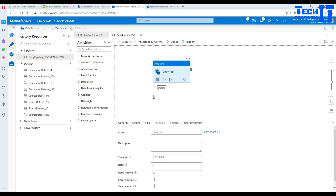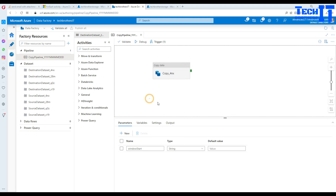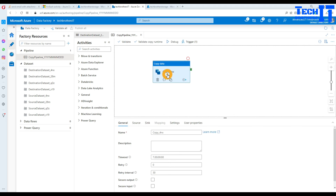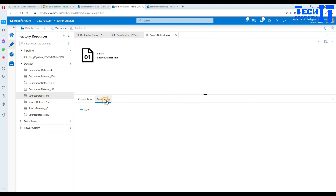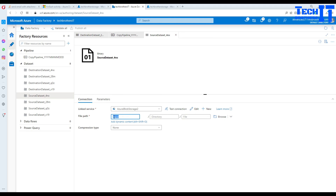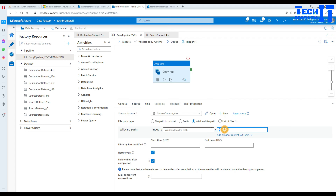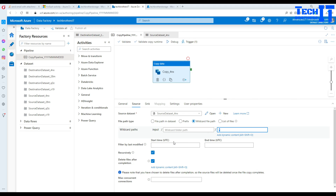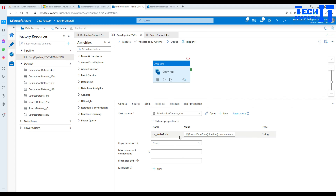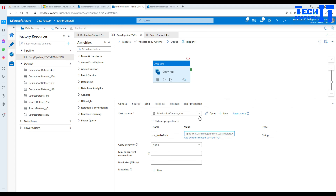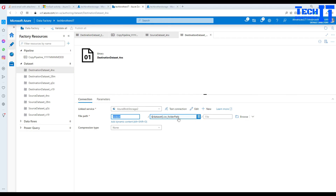In the pipeline, you can see the 'window start time' variable is used. That parameter is created automatically. Going to the Copy activity and opening the Source, you can see the connection is pointing to the input container, using a wildcard asterisk to match all files. There's no start or end time filter here — it copies all files. I have another video where files are copied incrementally based on last modified date.